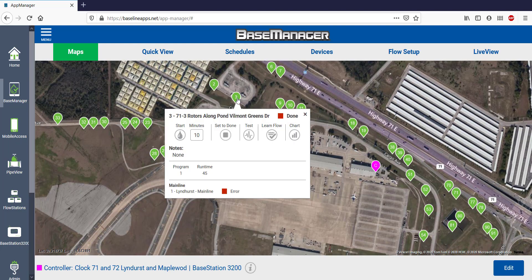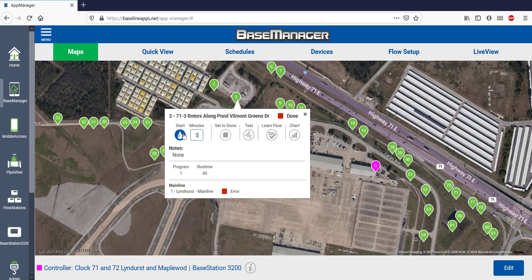I can click on a zone marker and manually operate it by clicking Start. The default time is set for 10 minutes, but I'm going to change it to 5 minutes before clicking Start.